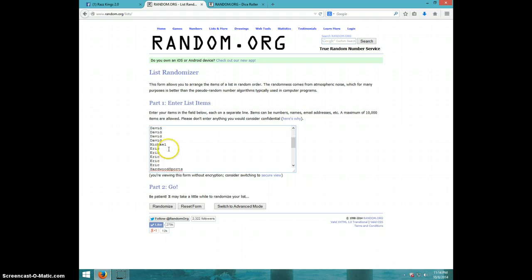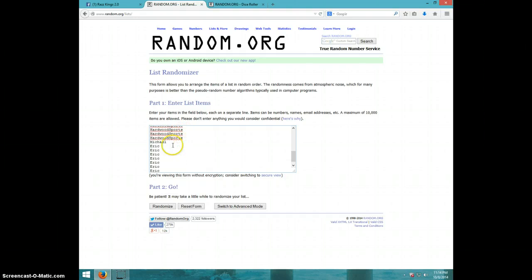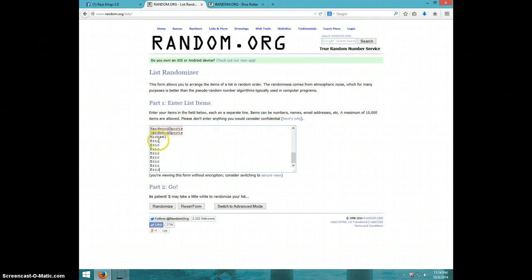Michael, Eric for five, Hardwood for five, Michael, and Eric for the last eight. We're going four times.